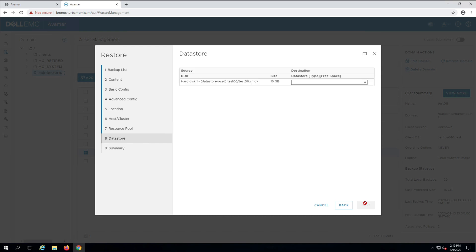Now for each virtual disk that will be created, I choose which available data store the disk will be recovered to. In this case I've only got one VMDK to recover anyway.